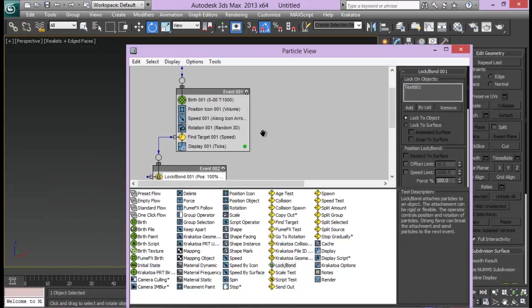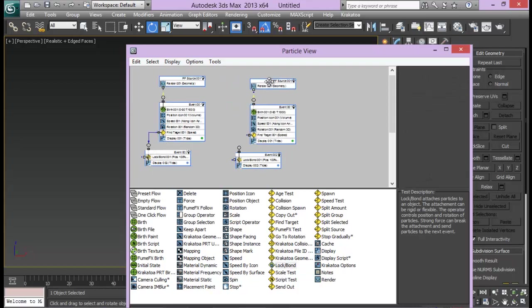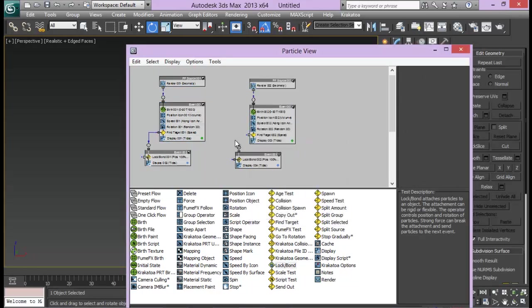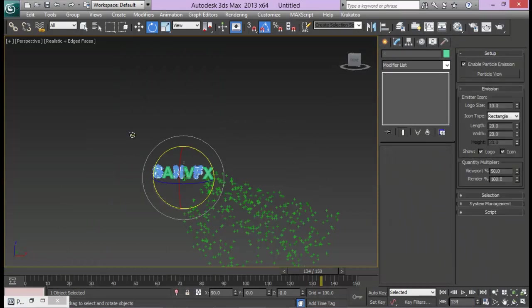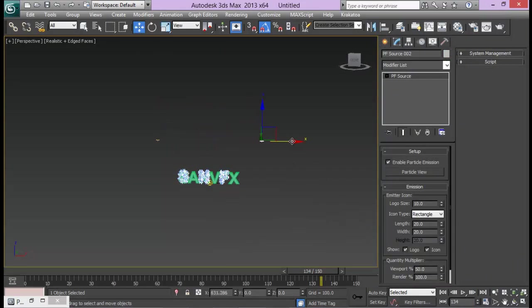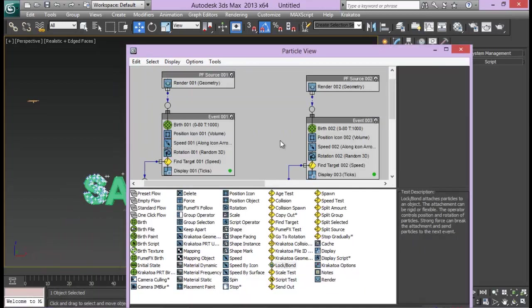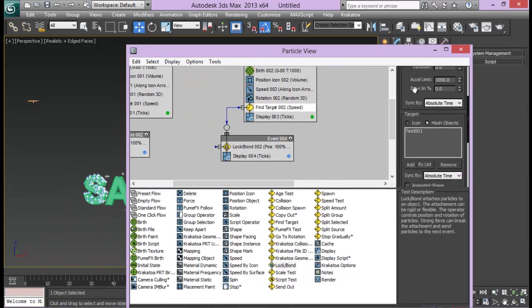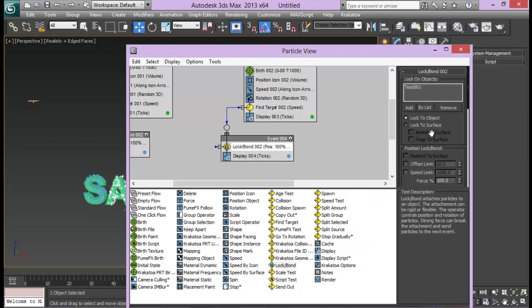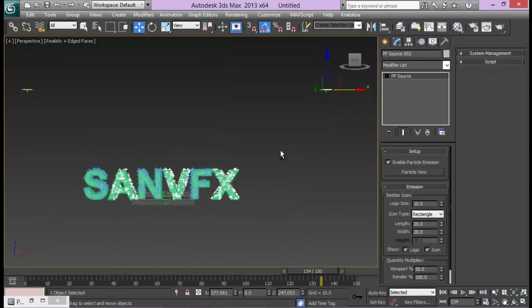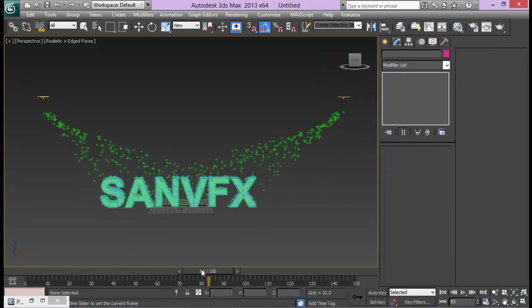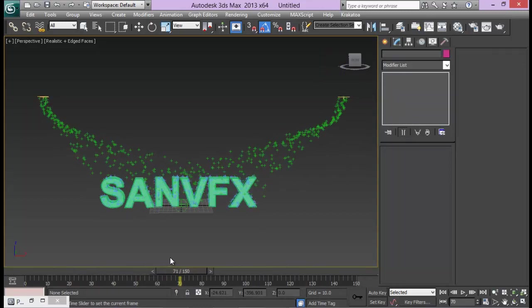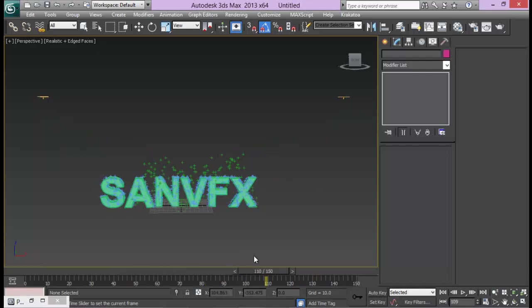Now I will just duplicate my particle system. Select all of them, hold shift and drag them. This link got separated, let me link that as well. I will have another particle system right here. Let me pull this in the next direction and go ahead and change my targets. In find target I will just remove this one and by list, AVX. And also on the lock bond, remove and by list, AVX. Now you can see that we are getting all of the particles right here. Different particles from different places.